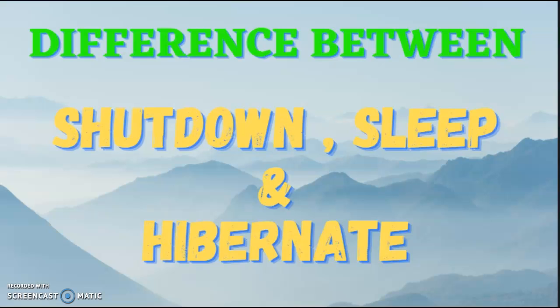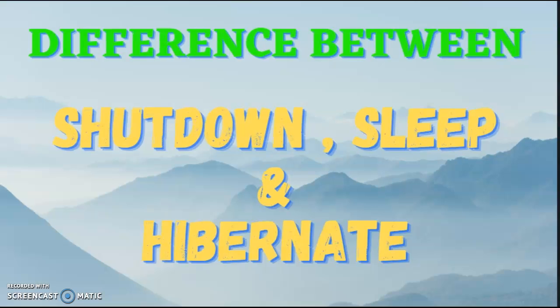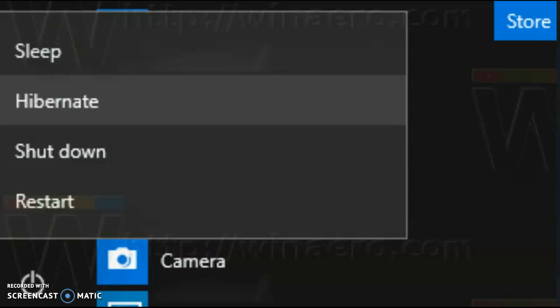Hi guys, today I am going to tell you the differences between shutdown, sleep, and hibernate. Here in this picture you can see the icons for sleep, hibernate, and shutdown. There is also restart but we are not going to talk about that in this video. Let's first start with shutdown.